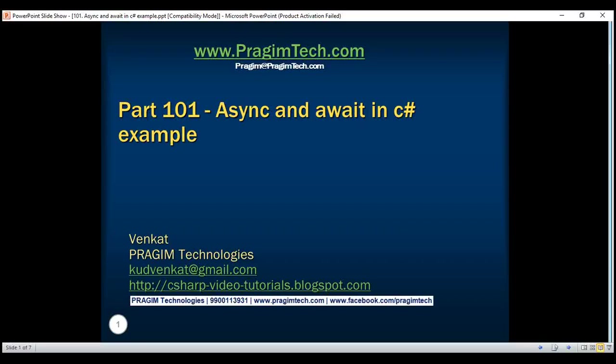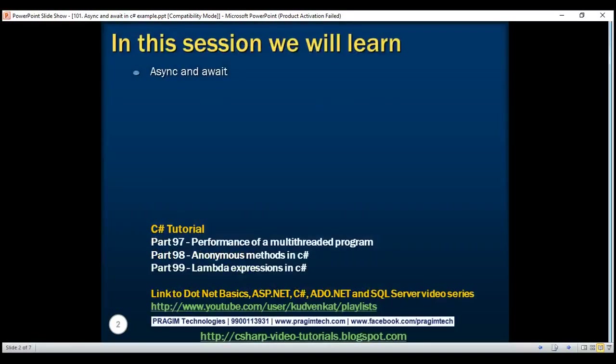This is part 101 of the C# tutorial. In this video, we'll discuss the use of async and await keywords with an example.